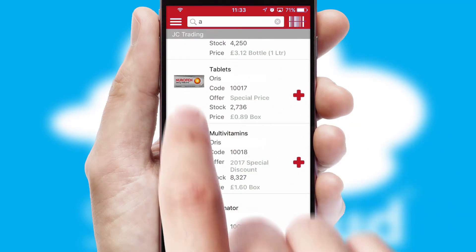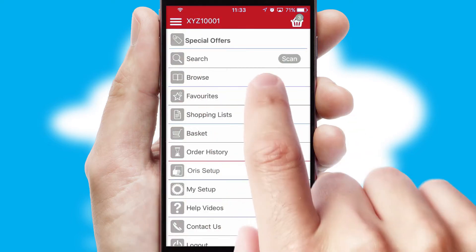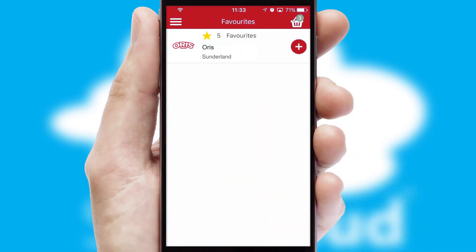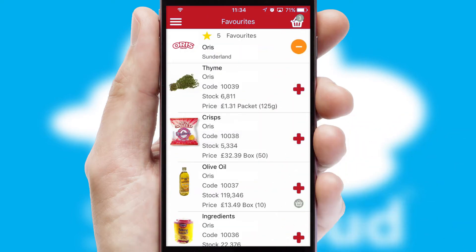Re-ordering regular items is quick and simple as you can maintain your own list of favorite products.